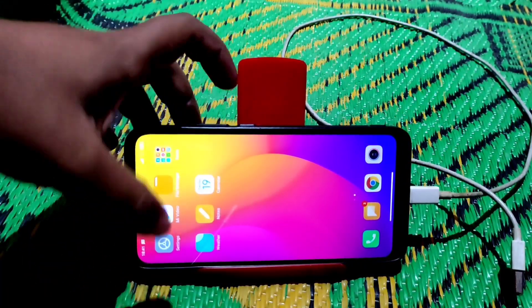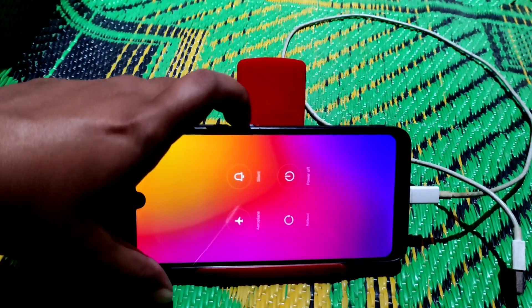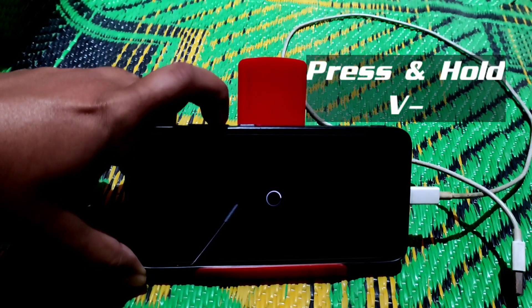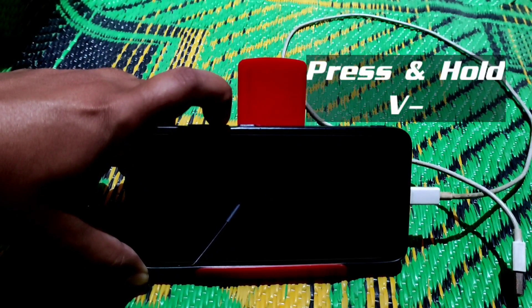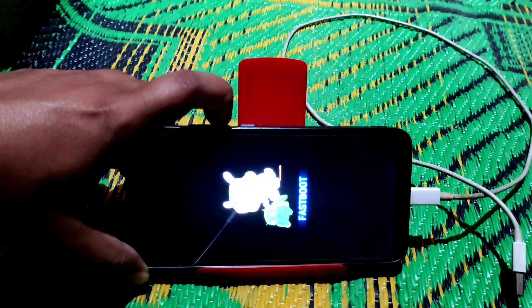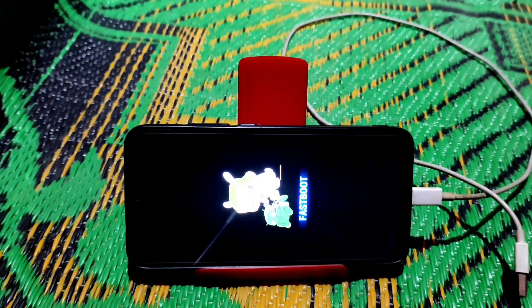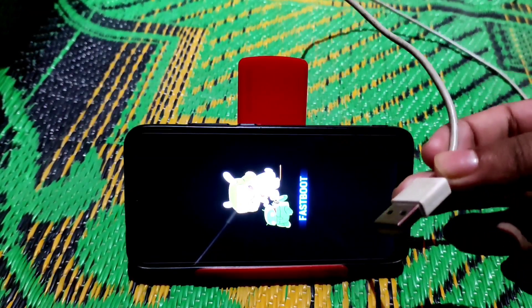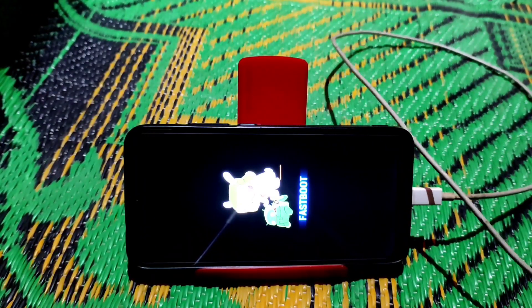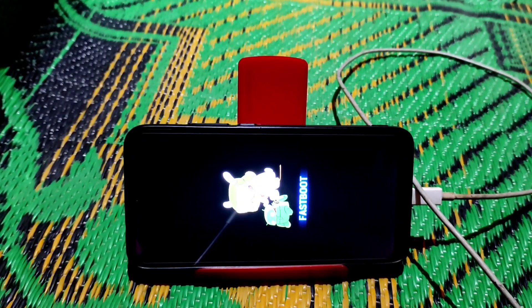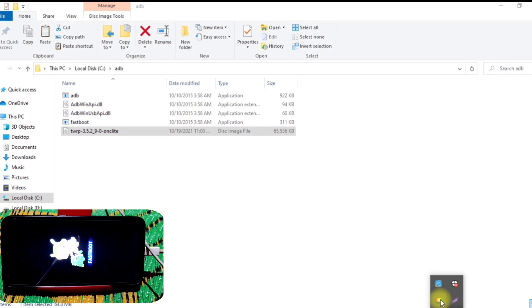To enter fastboot mode, press and hold the power button, click Reboot, then press and hold the volume down button. Your device will go into fastboot. You can see the device is now on fastboot — connect it to your PC with a data cable.